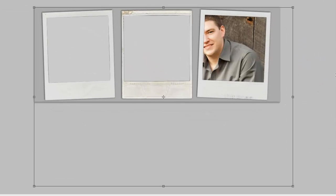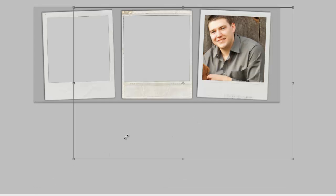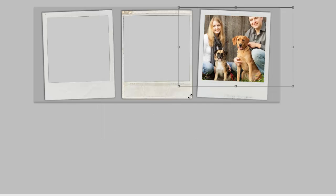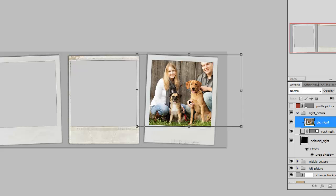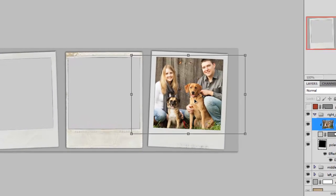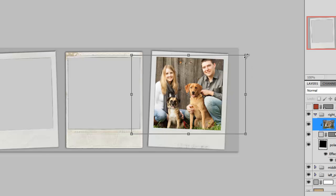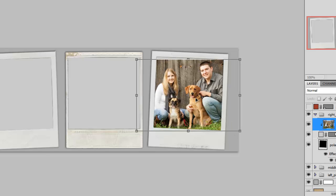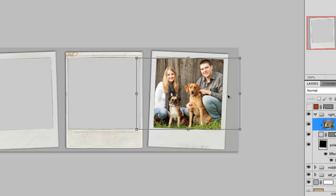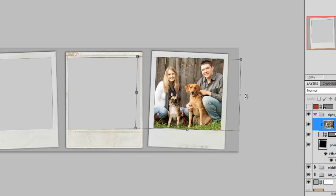I use Free Transform — Ctrl+T — because it's the shortest keystroke I'm aware of. You can see the bounding boxes of the image. By holding the Shift key and grabbing a corner, I'm going to maintain the proper perspective of the image. Then let go of Shift and drag it around to see how it fits, making it a little bit smaller.